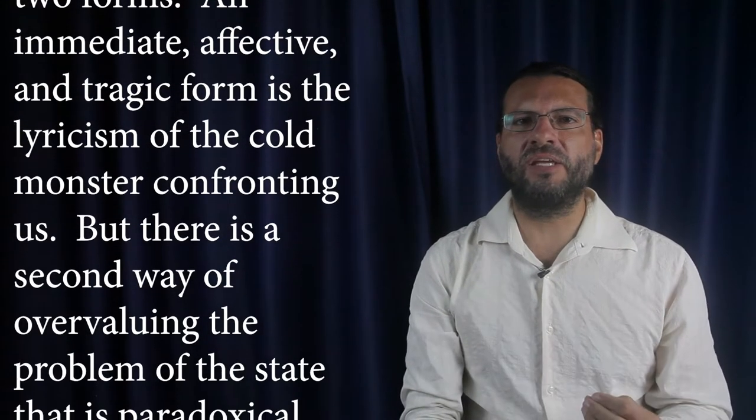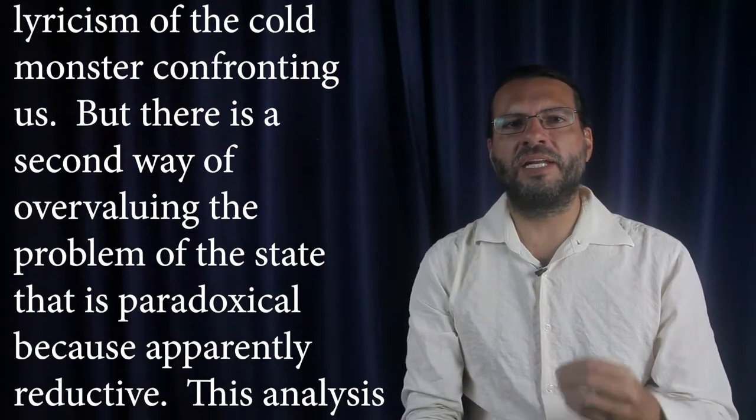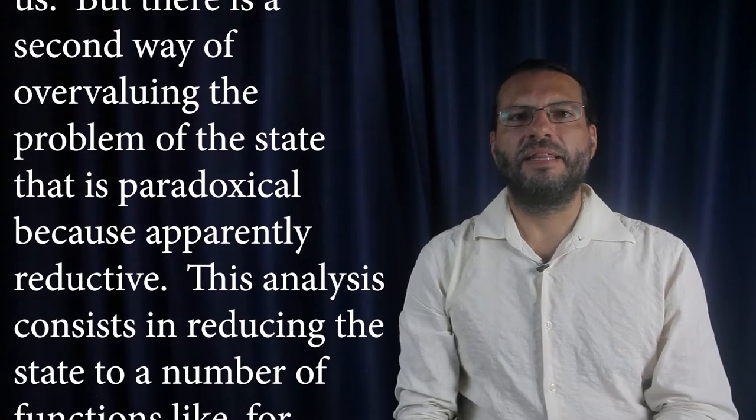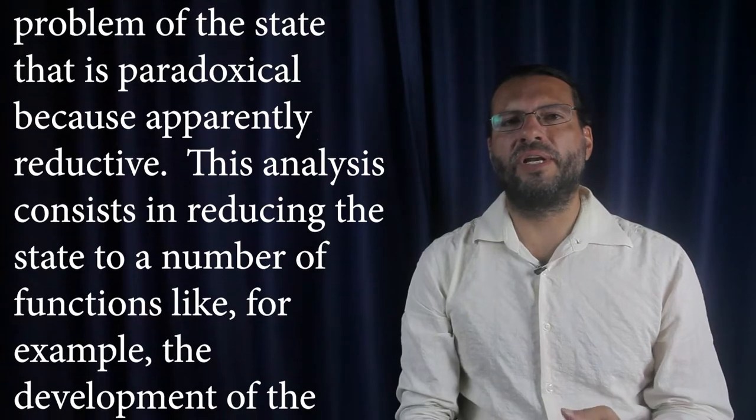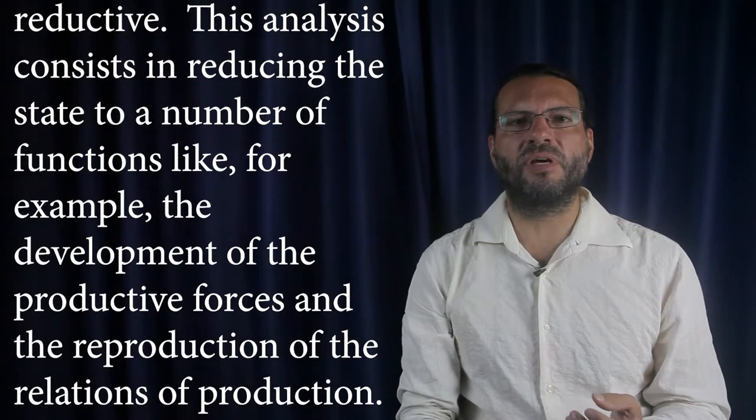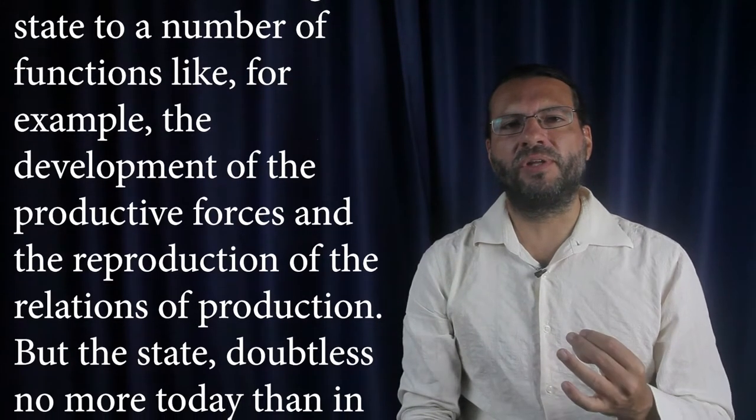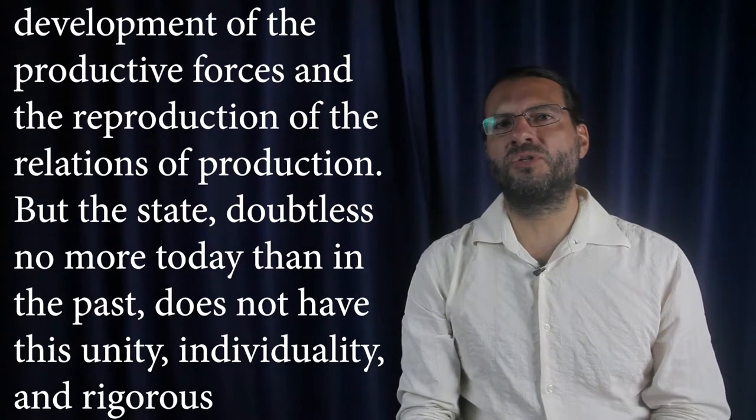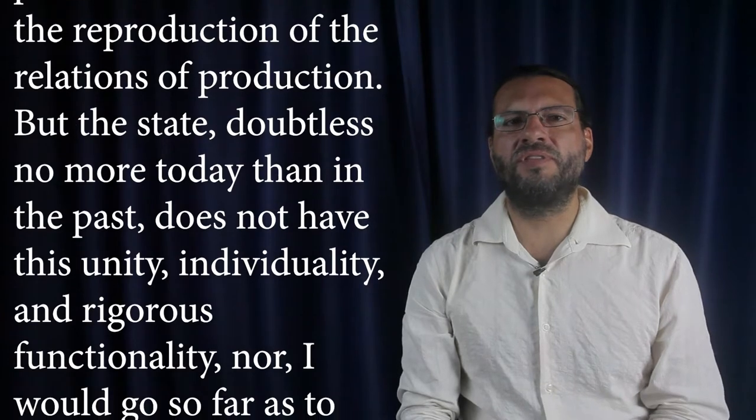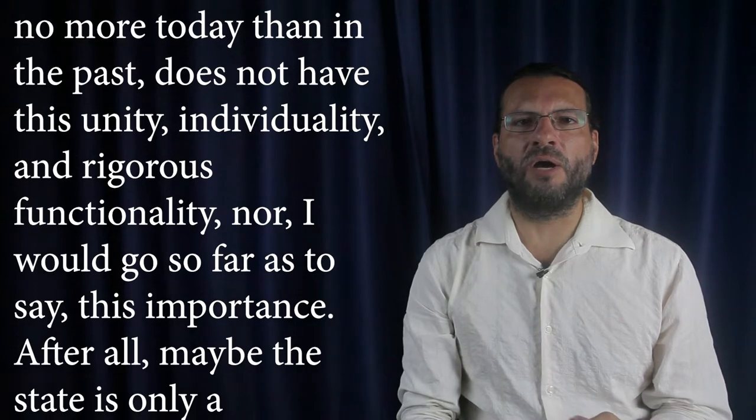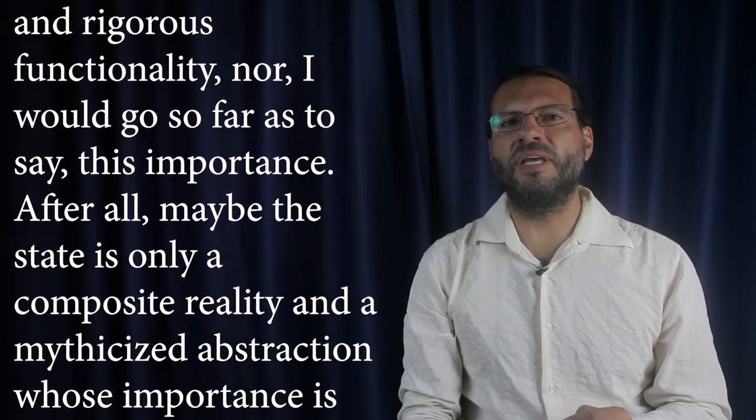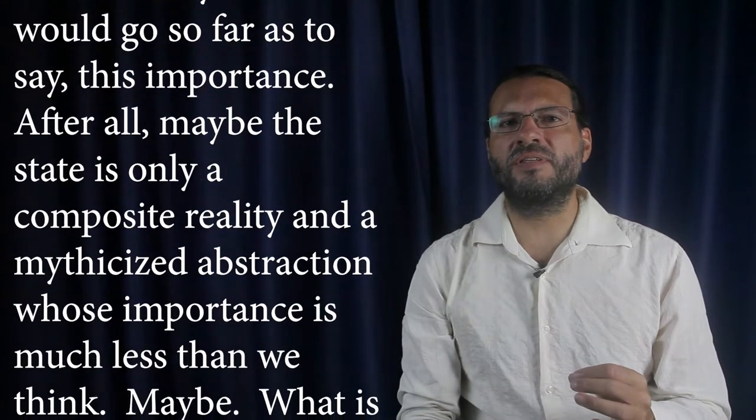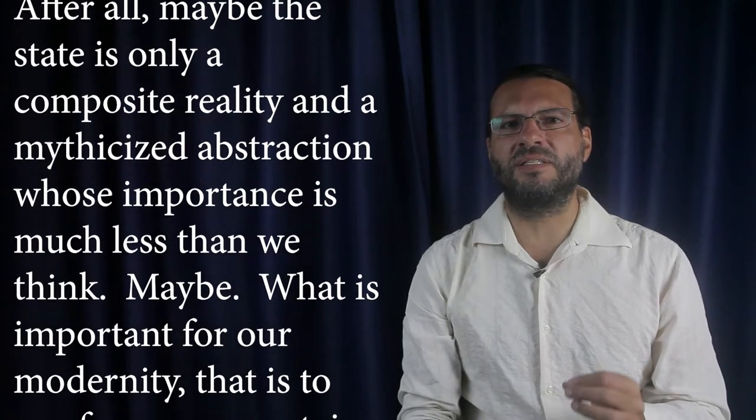But there is a second way of overvaluing the problem of the state that is paradoxical because apparently reductive. This analysis consists in reducing the state to a number of functions like, for example, the development of the productive forces and the reproduction of the relations of production. But the state, doubtless no more today than in the past, does not have this unity, individuality, and rigorous functionality, nor, I would go so far as to say, this importance. After all, maybe the state is only a composite reality and a mythicized abstraction whose importance is much less than we think. Maybe.